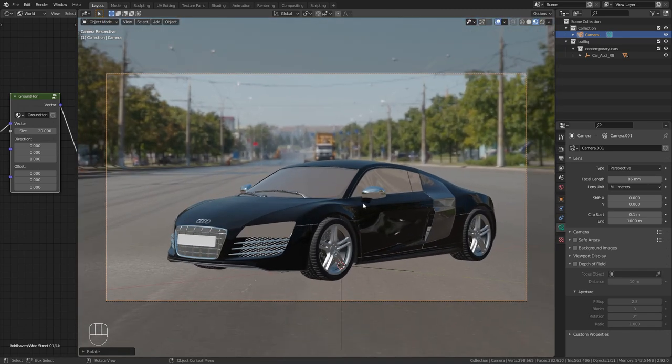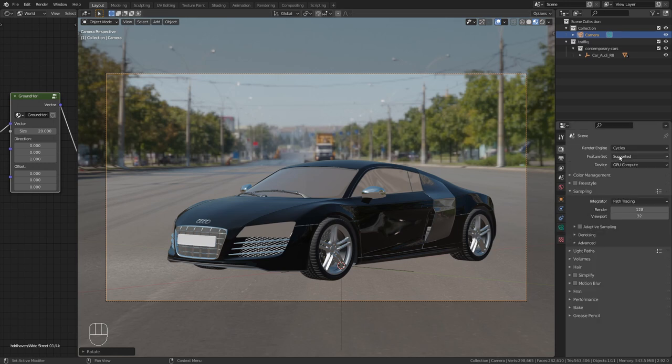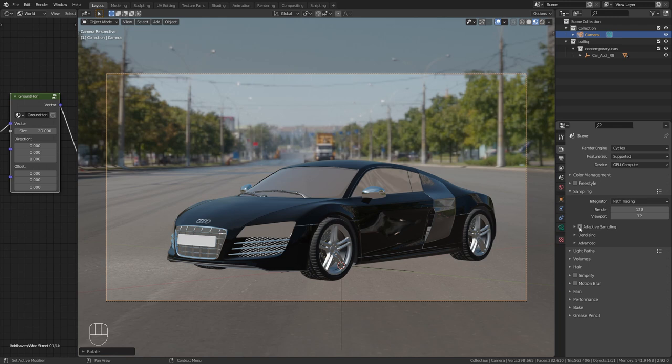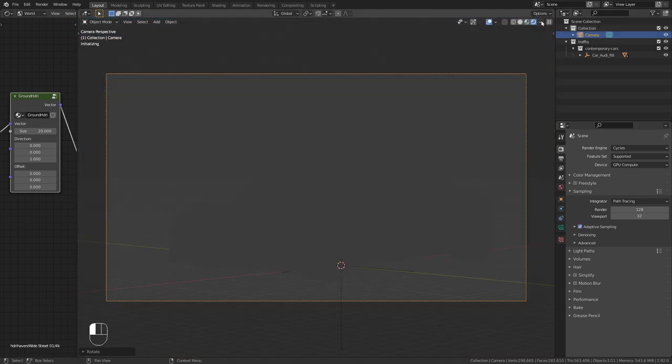So I want to render this in Cycles. So make sure that your render engine is set to Cycles. And let's also enable adaptive sampling and switch to the render preview.